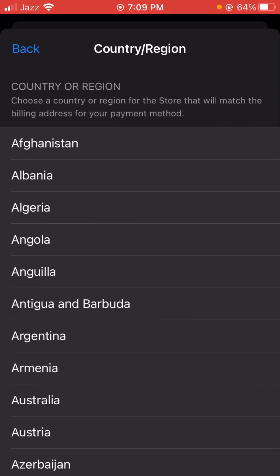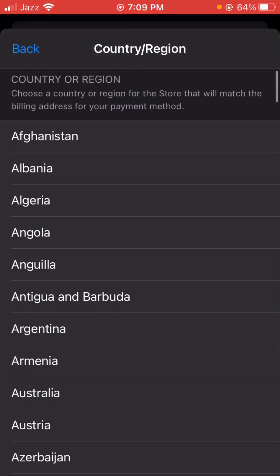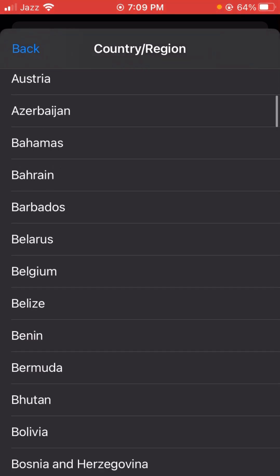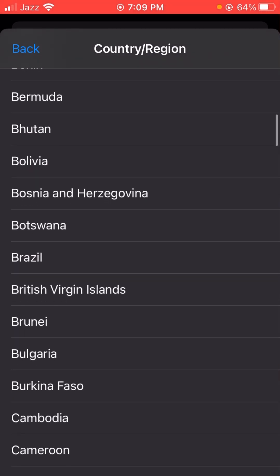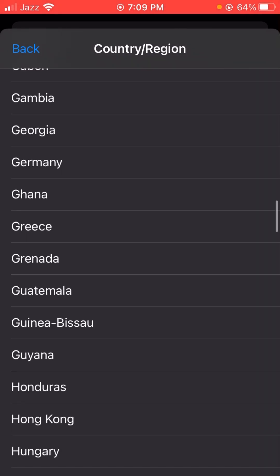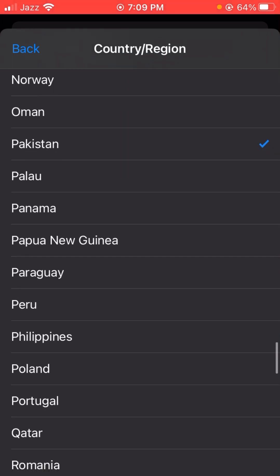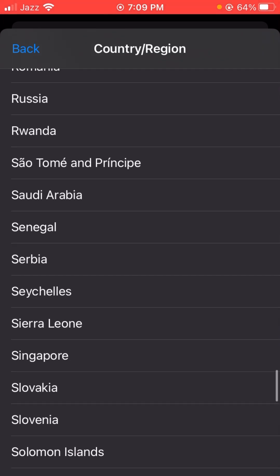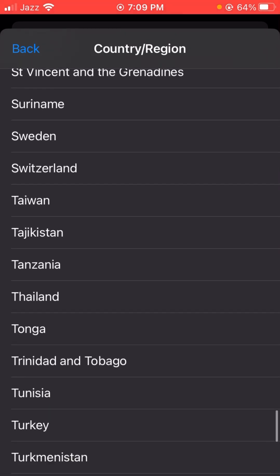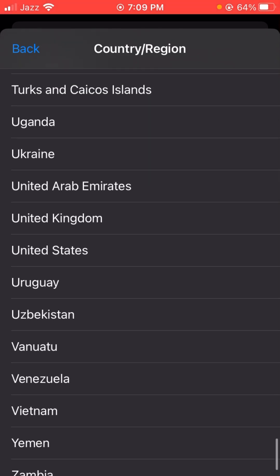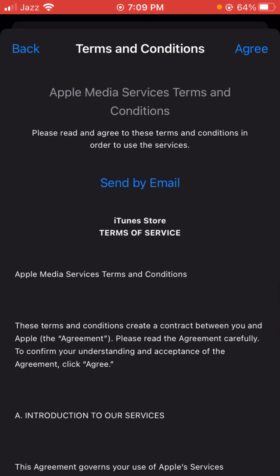Here you can select your country. I want to select United States. You can see United States listed here — wait a few seconds after selecting it.